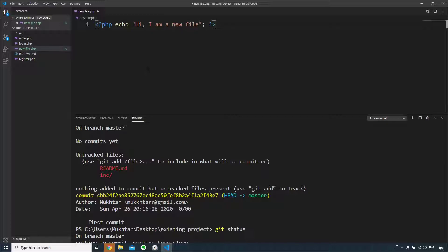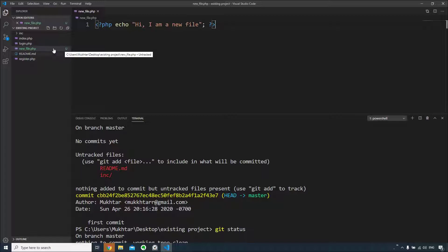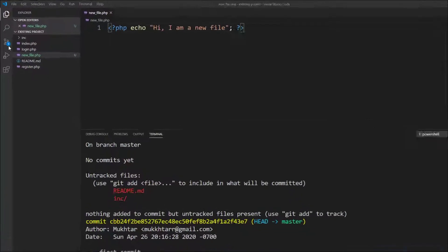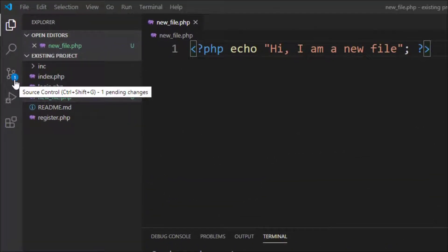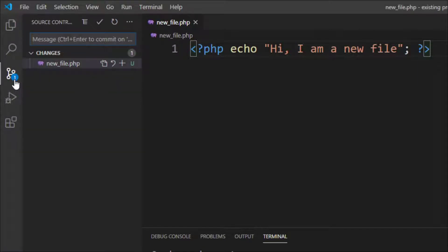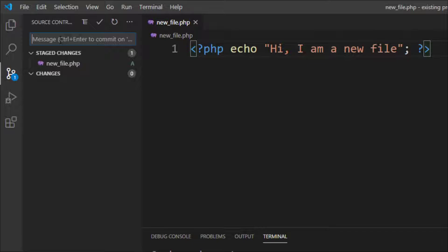And let me save this. Since this is untracked, we need to stage these changes. Also, the source control would indicate that there is one pending change. Click on source control and you'll see there's new_file.php. You can press the plus sign to stage the change. Type a message to go with the commit. Like I will say new file.